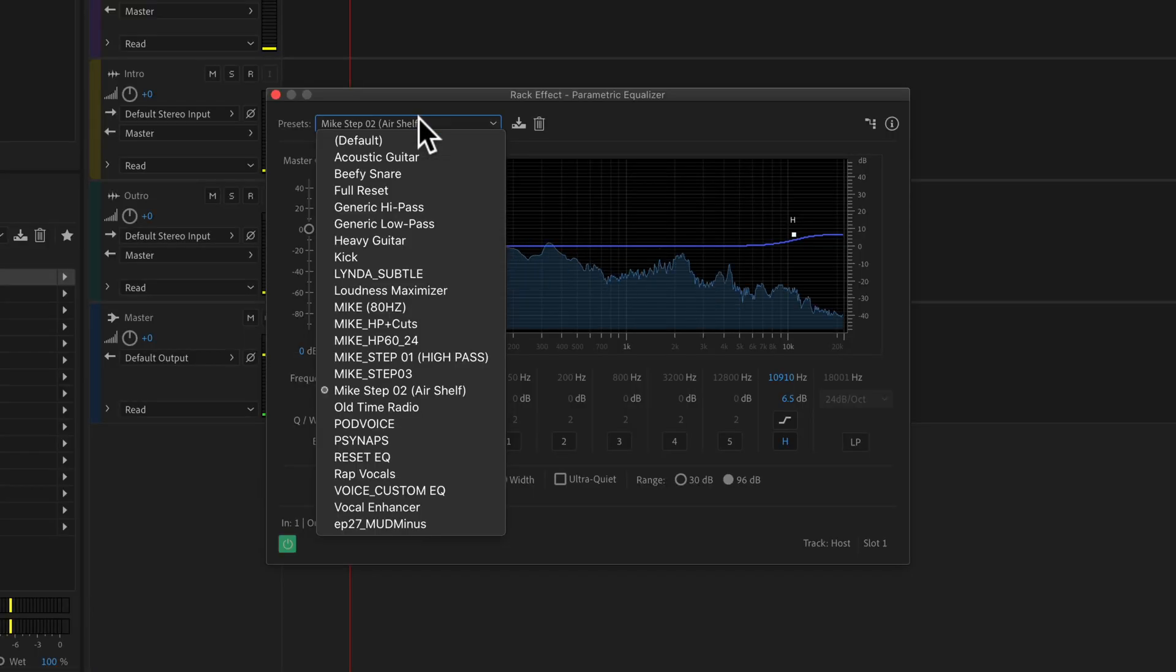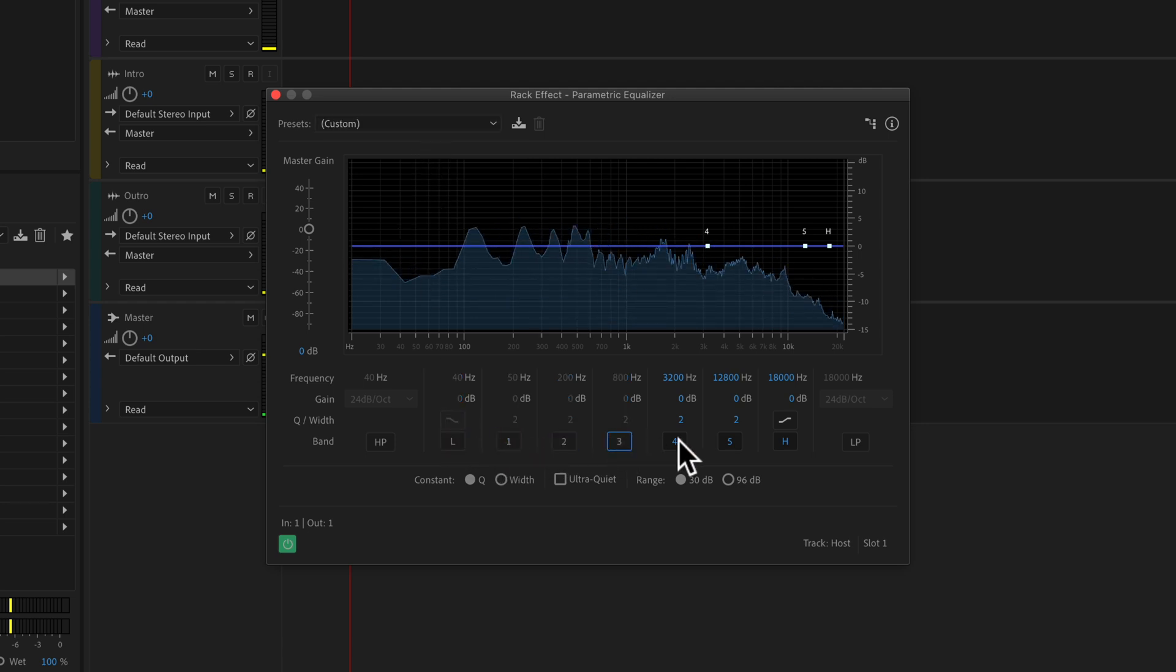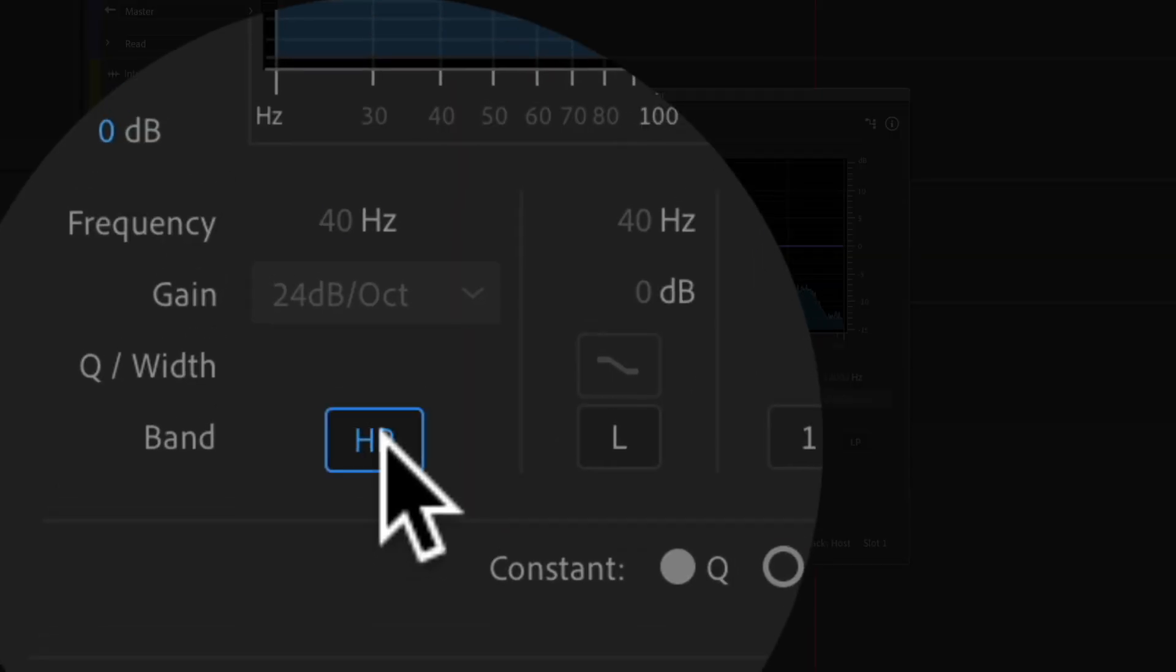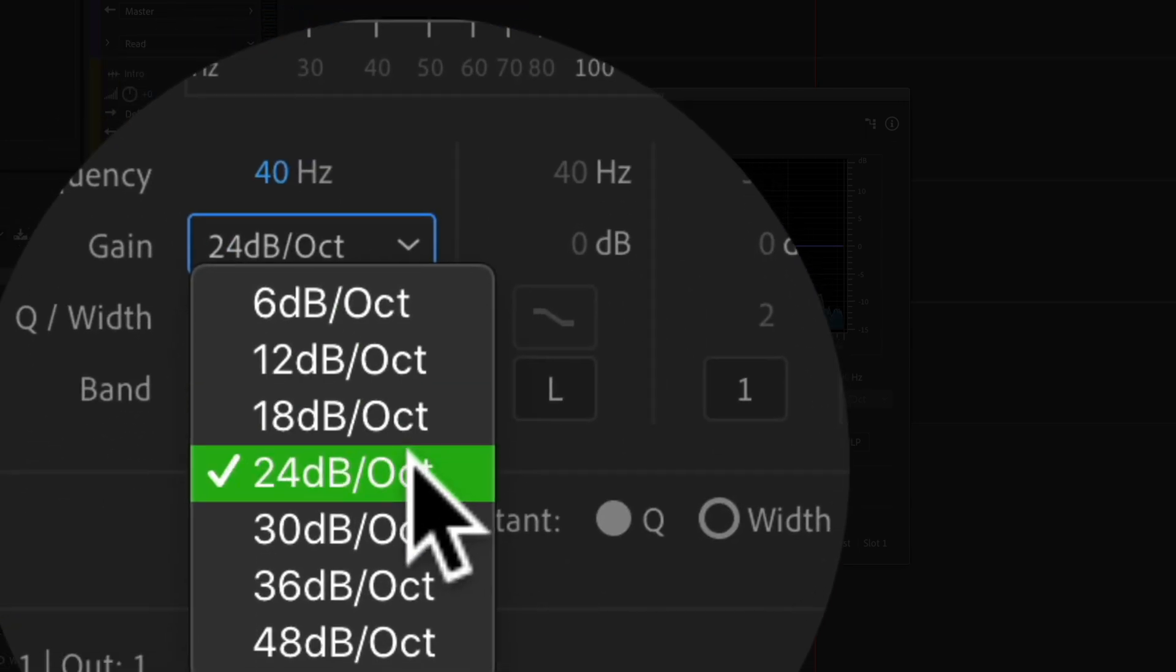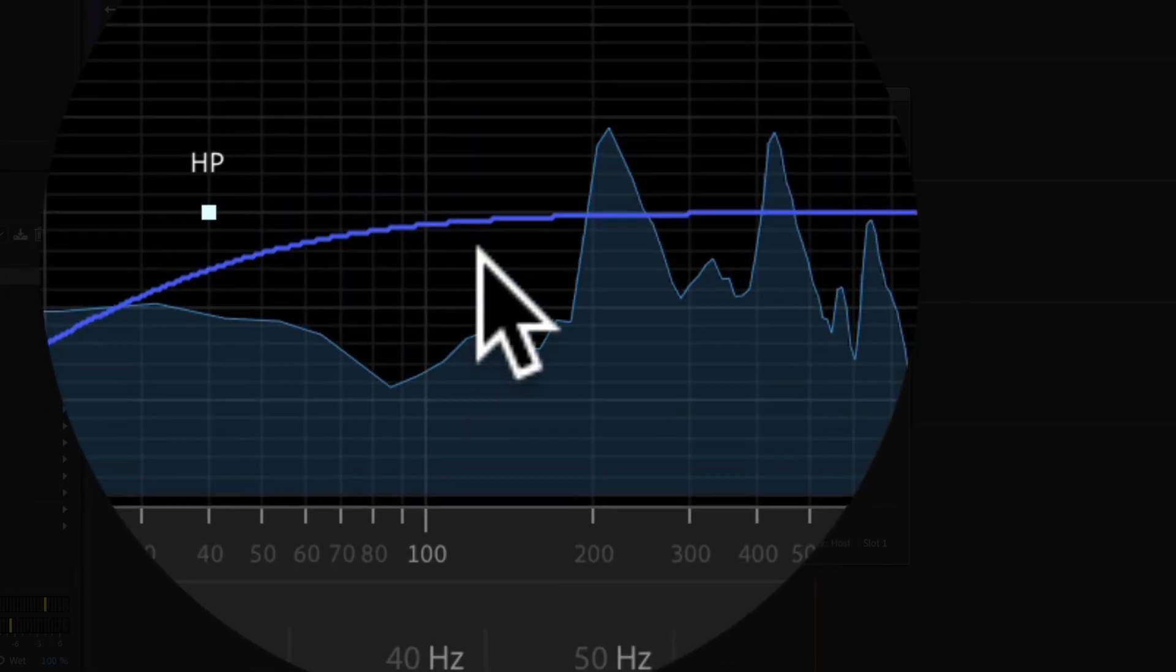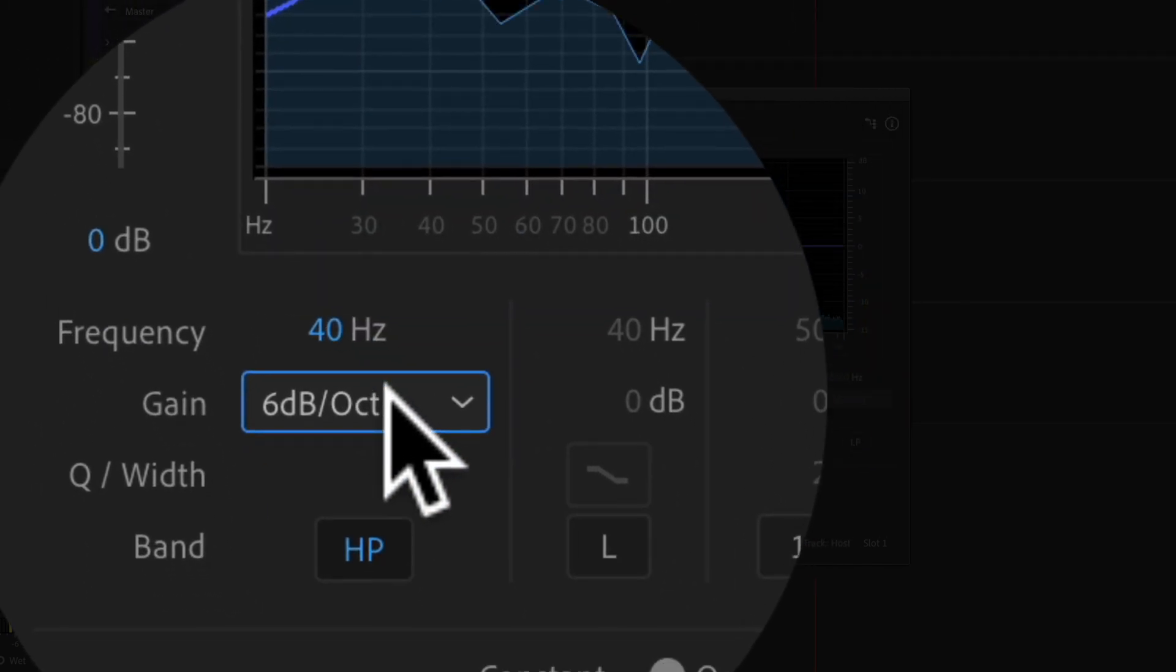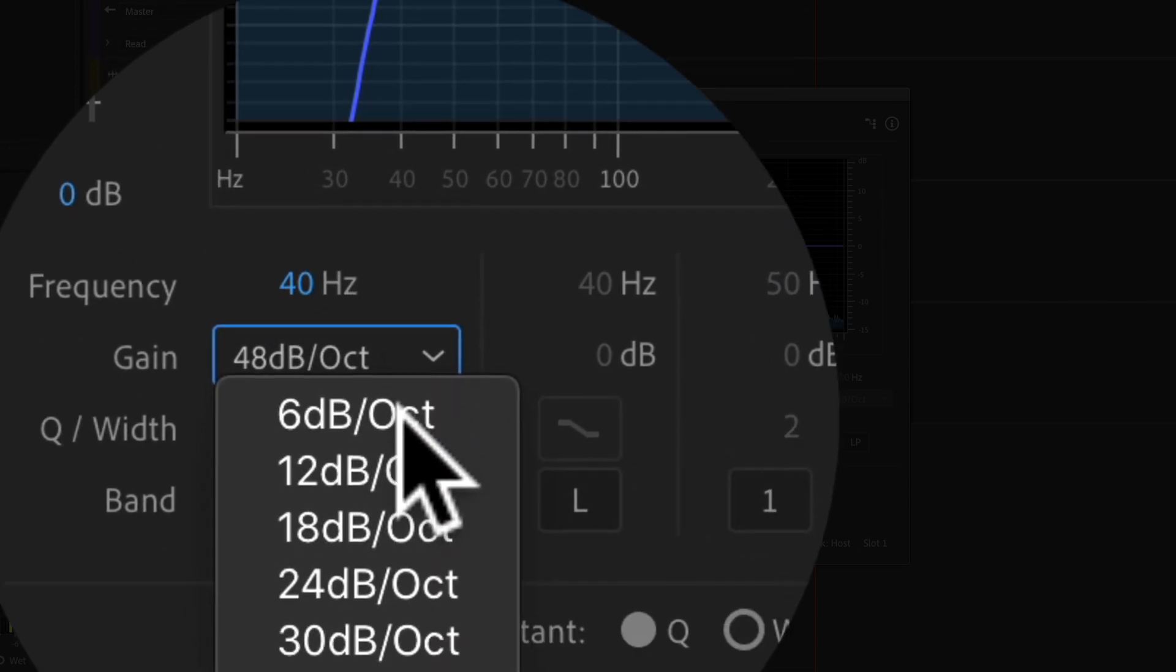I'm going to reset this to the default settings. Then I'm going to uncheck all these just so you can see exactly what I'm doing. Click HP for high pass. Under gain, we're going to keep it at 24 dB, but if you went down to 6 dB, it'd be a more gradual roll-off. If you went up to 48 dB, it'd be a steeper roll-off.